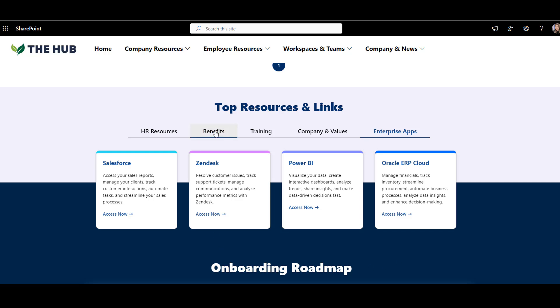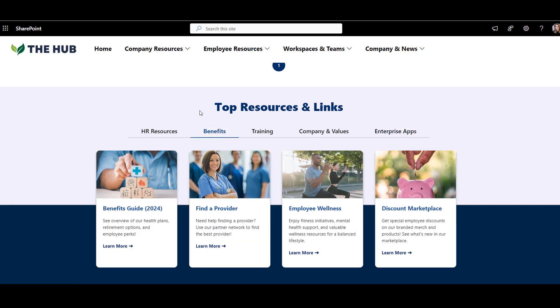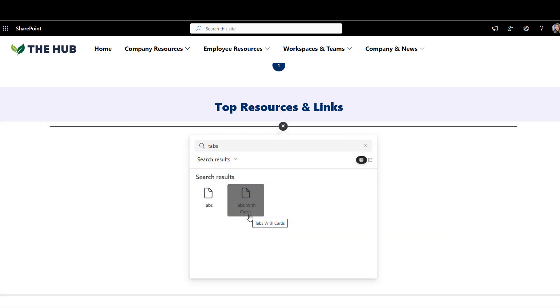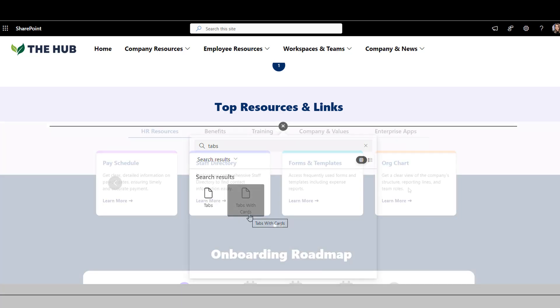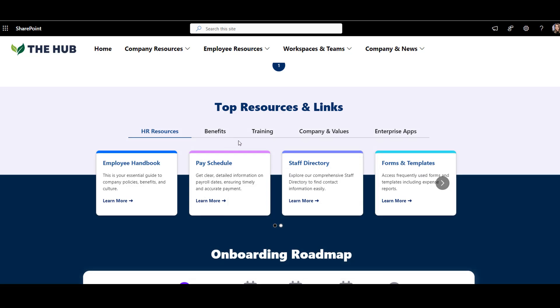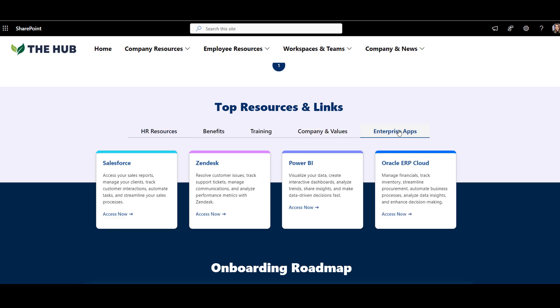What a difference compared to a long page someone would have to scroll through. This is Origami's Tabs with Cards web part. This handbook format almost looks like a Netflix feed where I can jump right to the topic I'm looking for and narrow down my search in topics such as benefits, training, or enterprise apps.